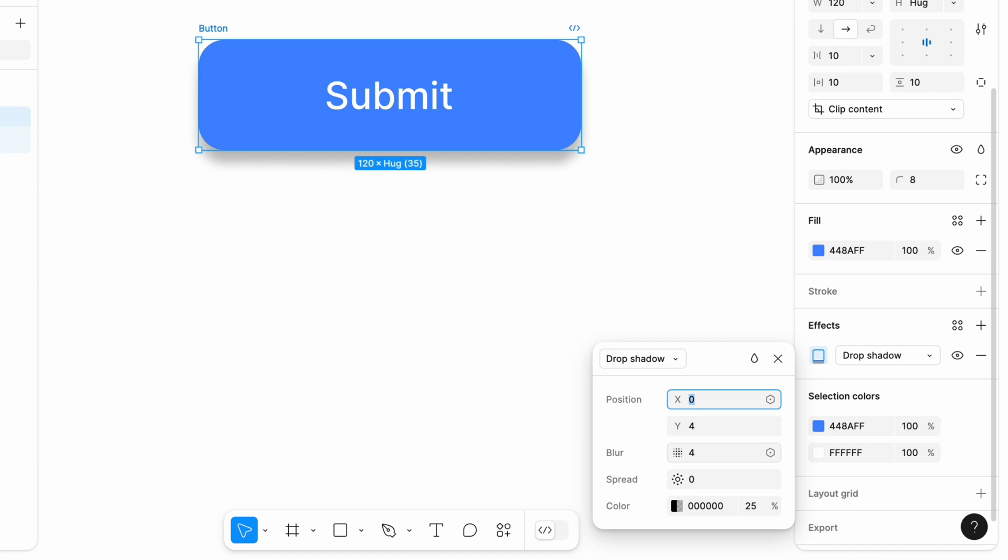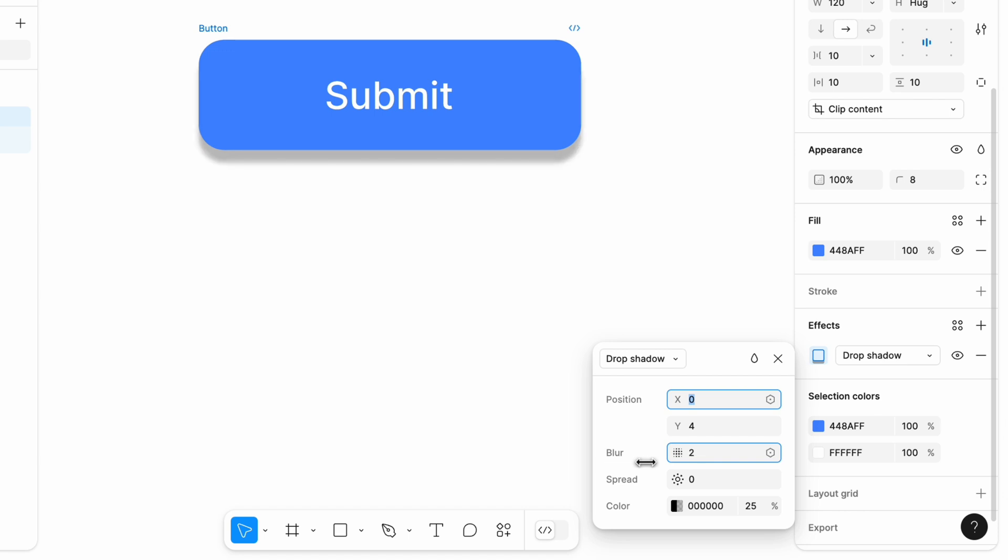Blur. This value determines how blurry or sharp the shadow appears. Lower values create a sharper, more defined shadow, while higher values create a more diffuse shadow with soften edges.